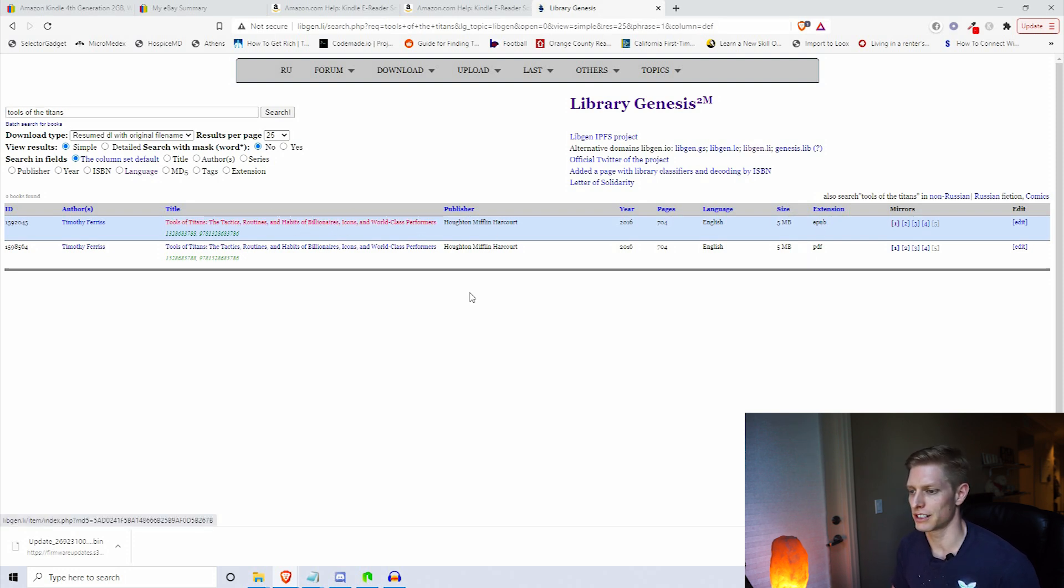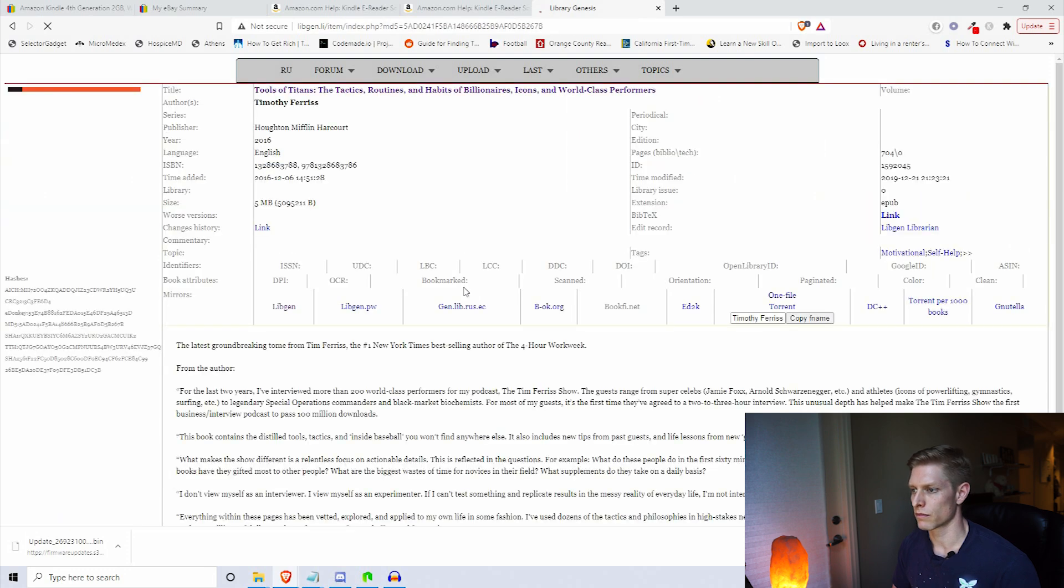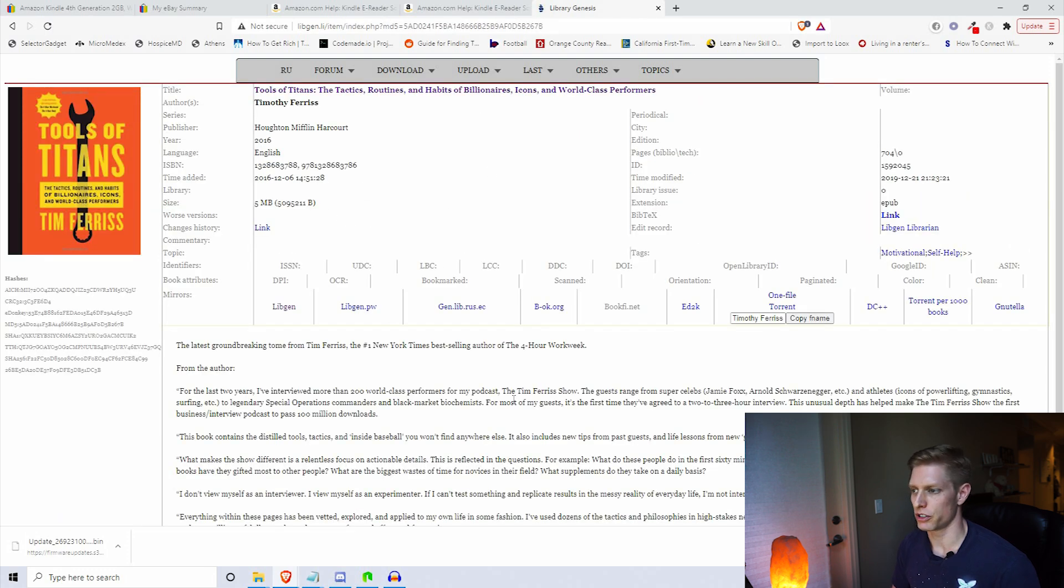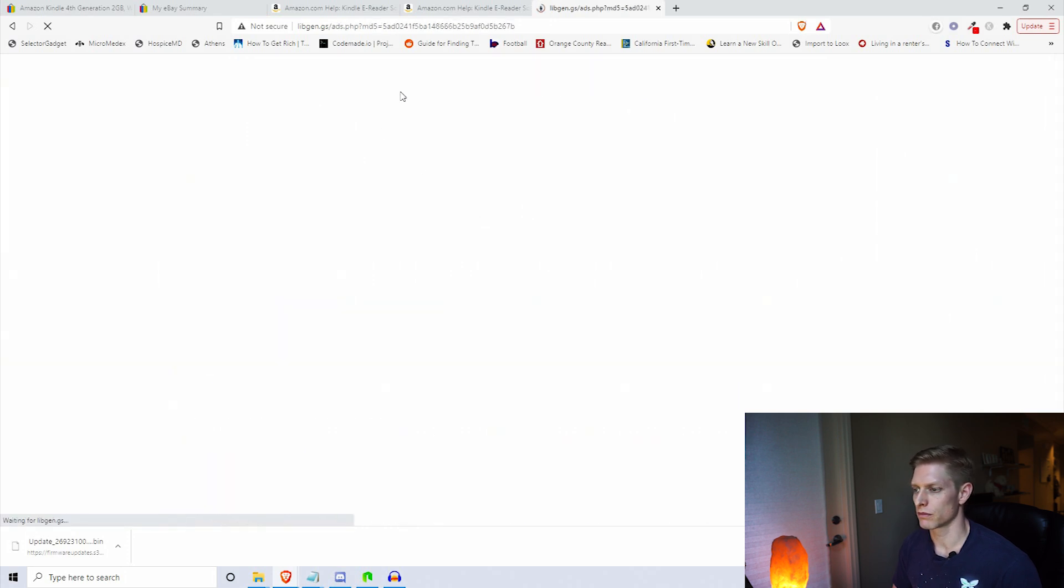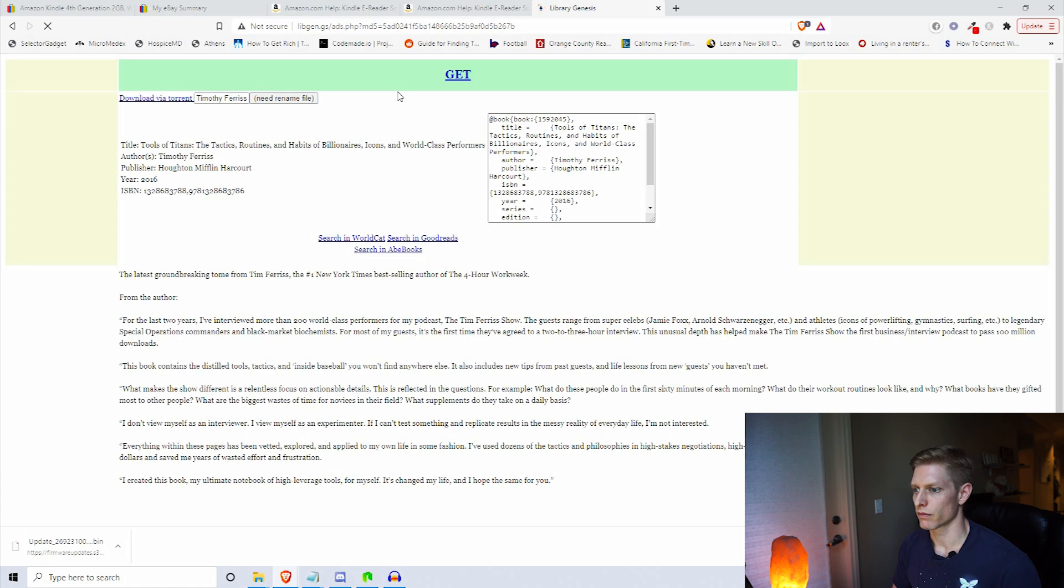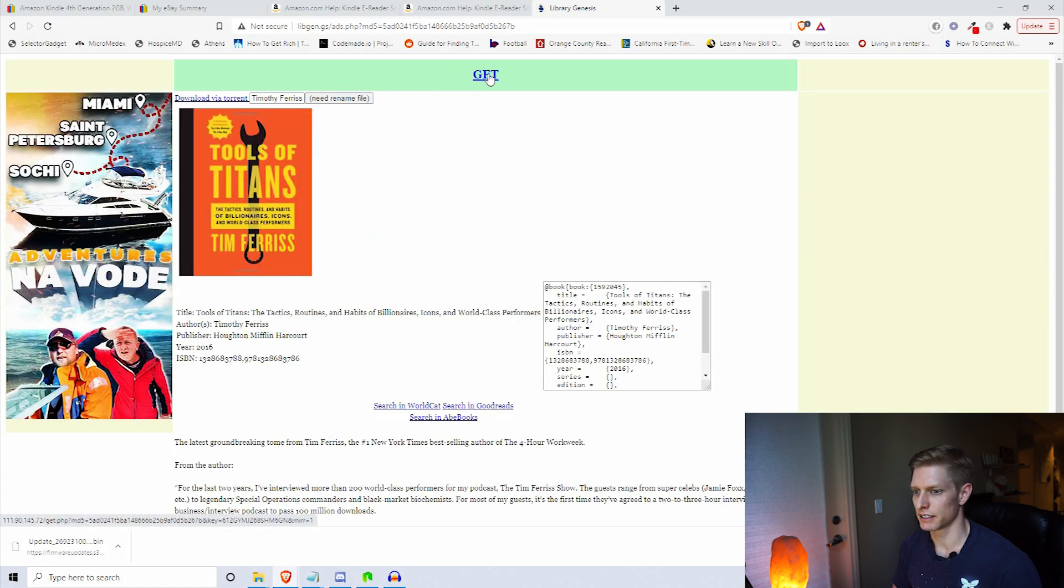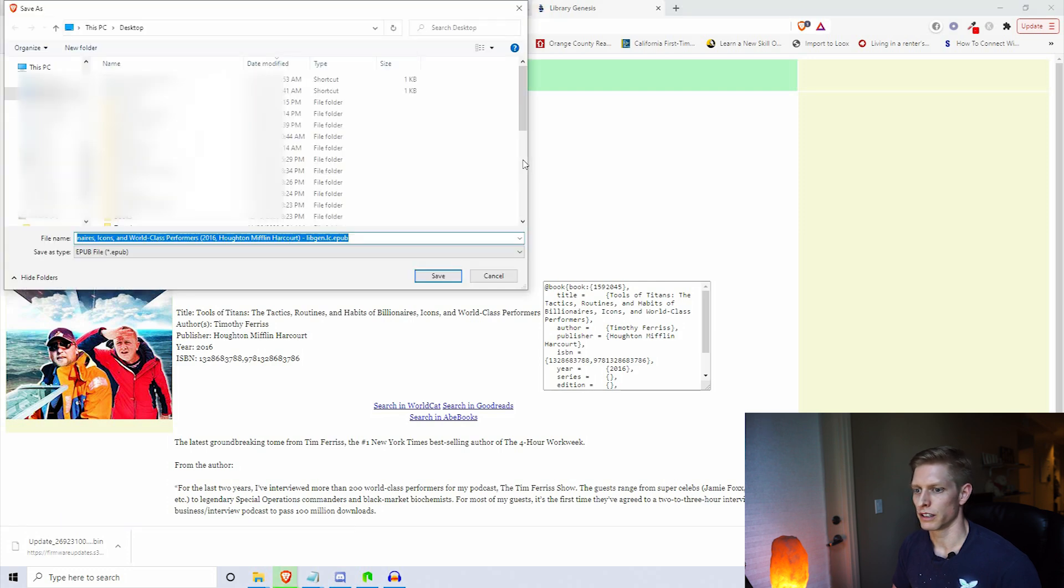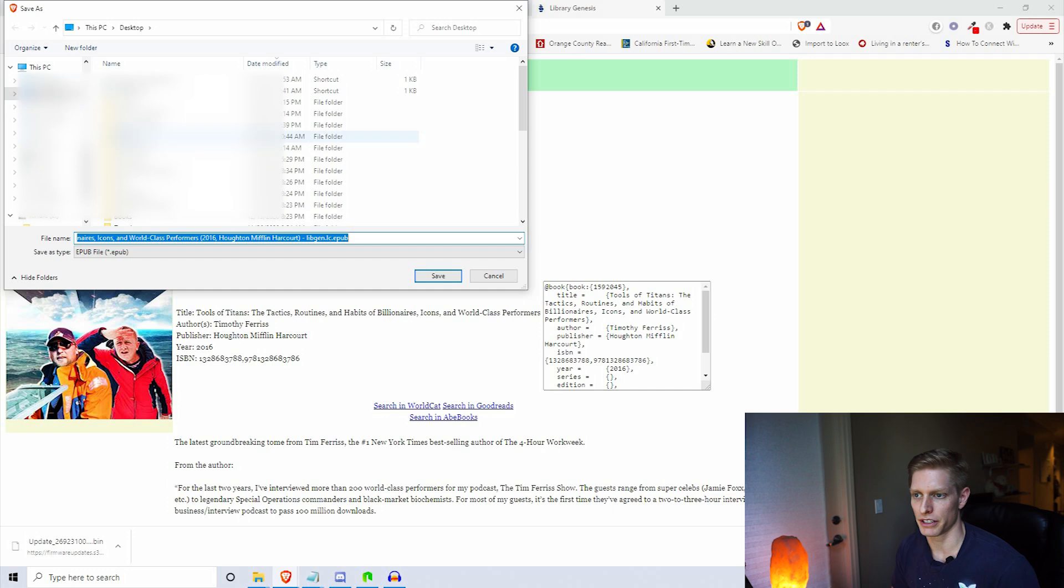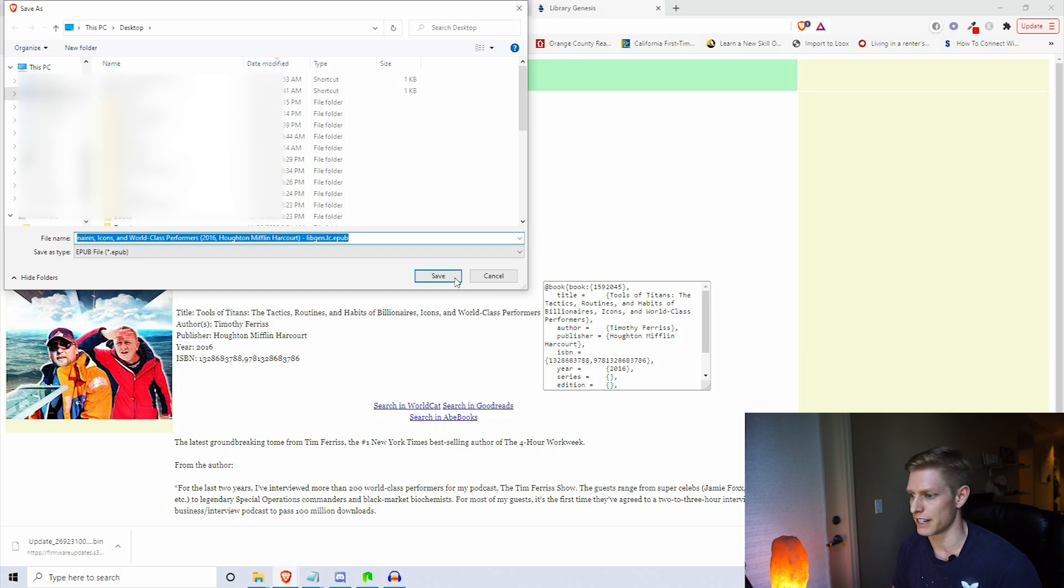Let's go ahead and download this one here. We're going to click on this title, and after it brings you to this window, click on the title one more time. You'll want to select get, and after you select get, go ahead and download it to wherever you'd like. Make sure that you note that it is an EPUB file format, so I'm going to do it to my desktop.